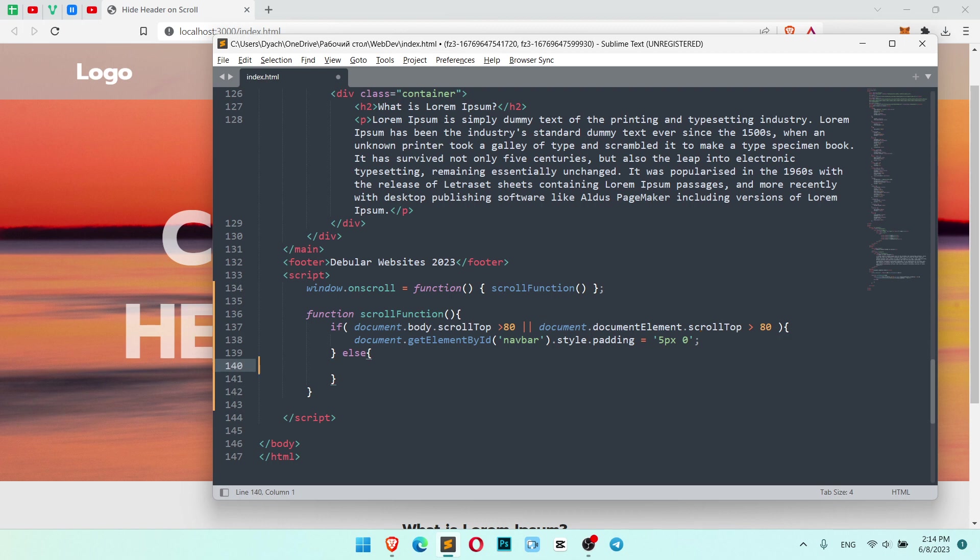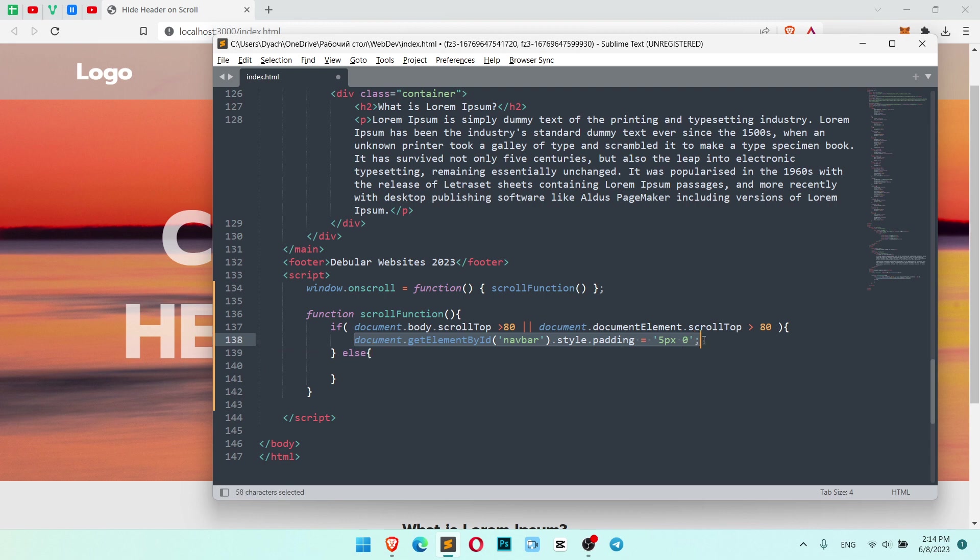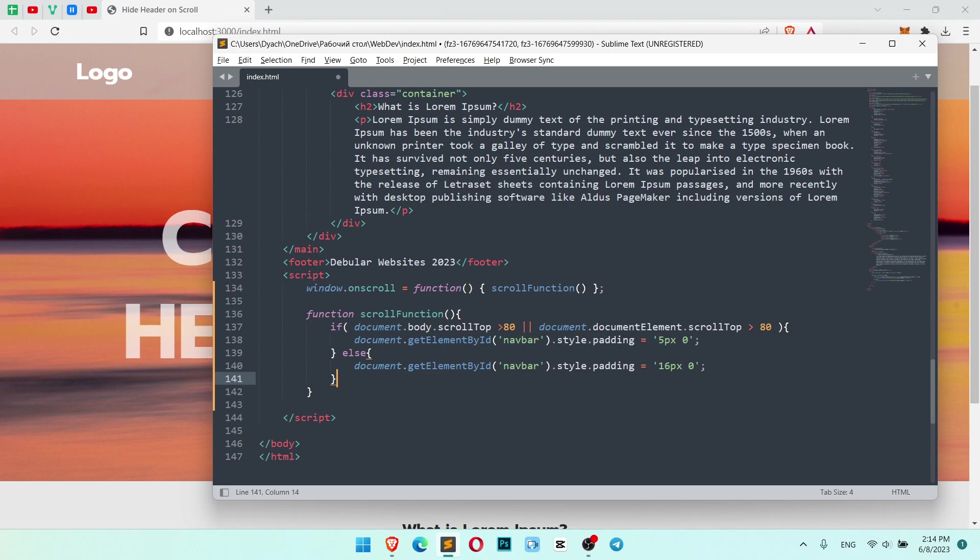And if this is not true, if the scroll is smaller than 80 pixels to the top, we need to change it back to how it was. So we need to get our navbar and change it back to 16 pixels just like it was before.